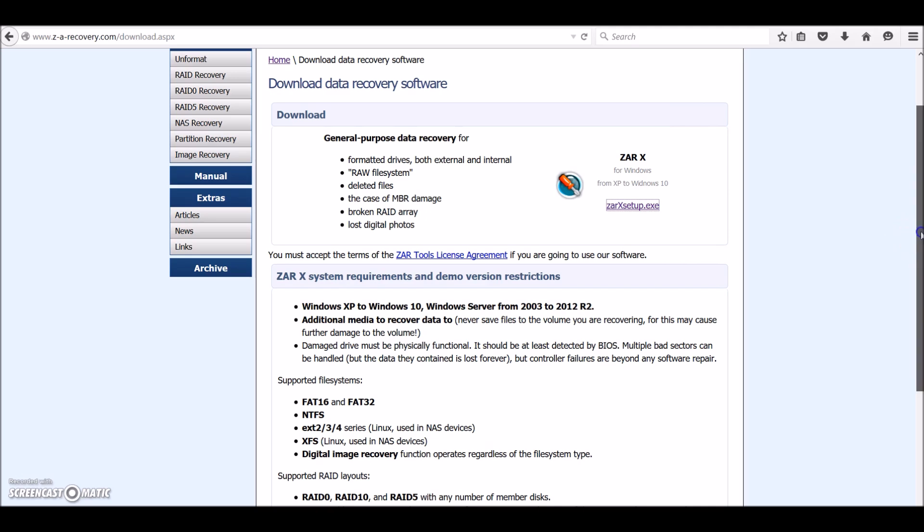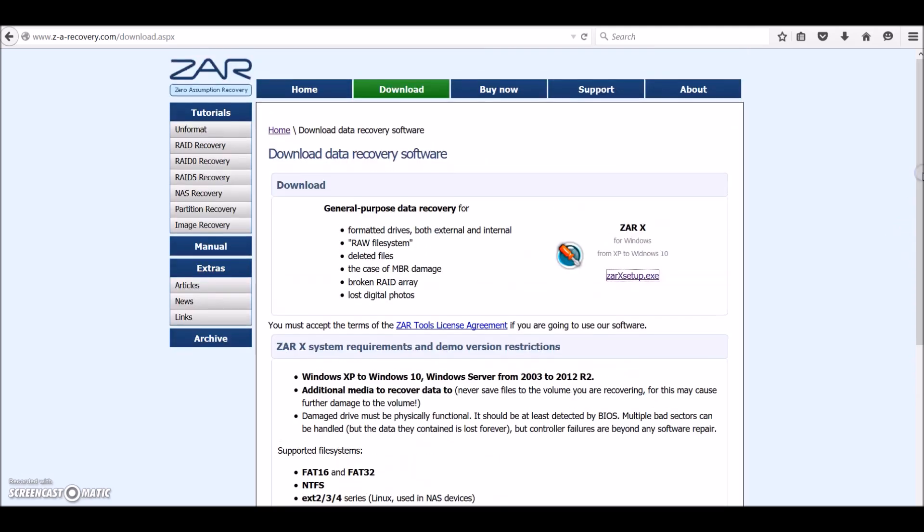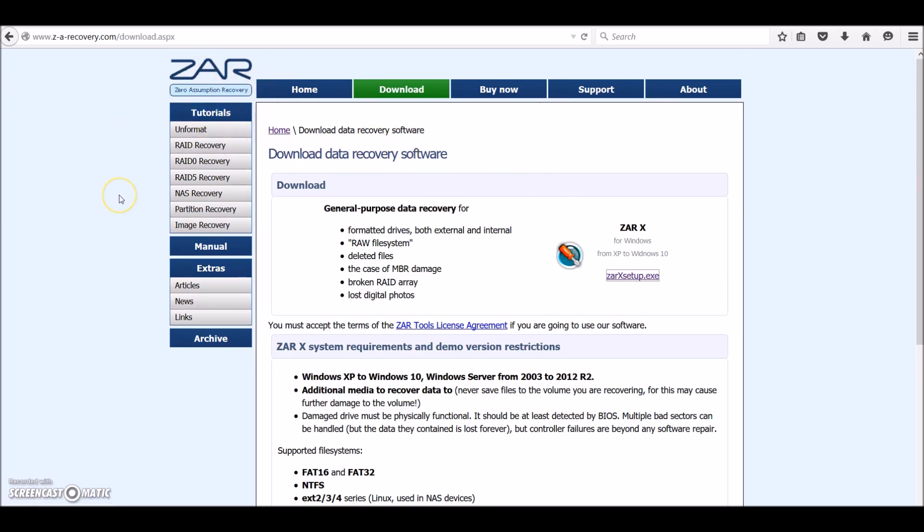What you got to do is go on to Google and search for zero assumption recovery. That's what this site does. They specialize in RAID recovery, SD cards, partition losses, all that kind of stuff.